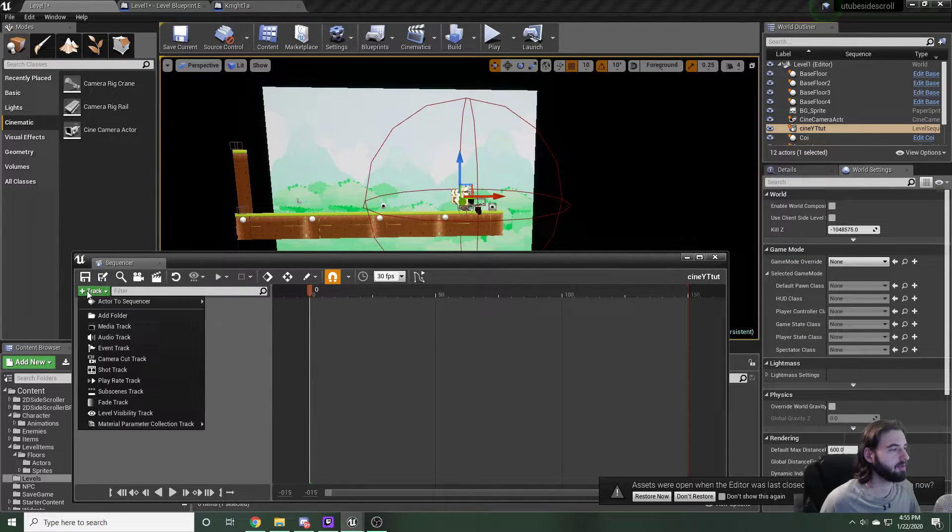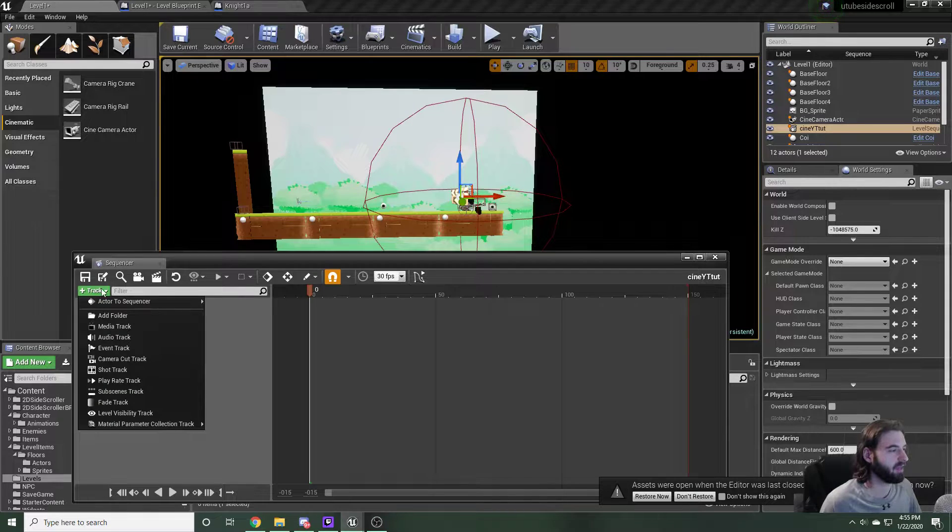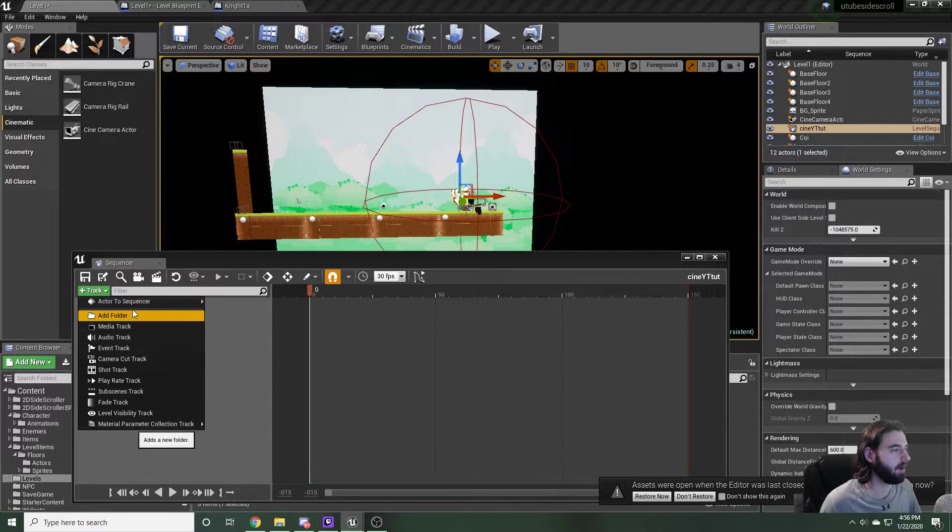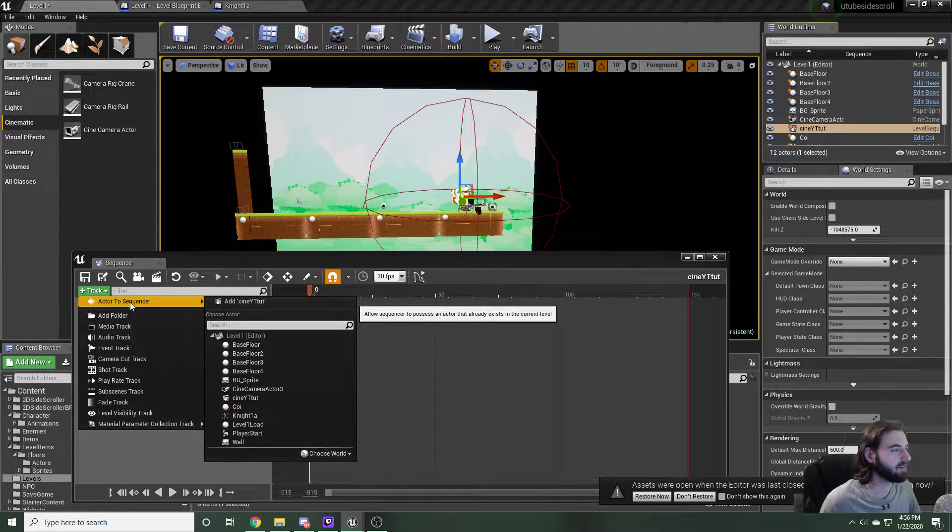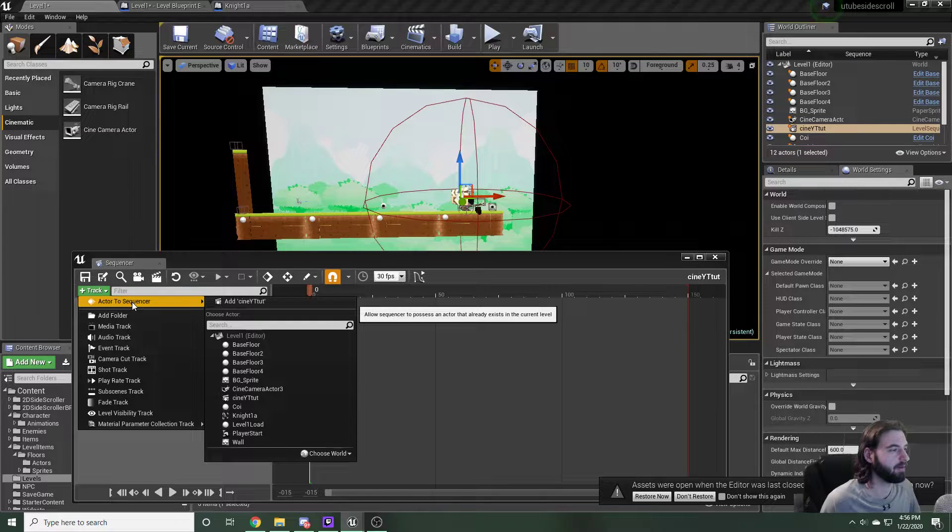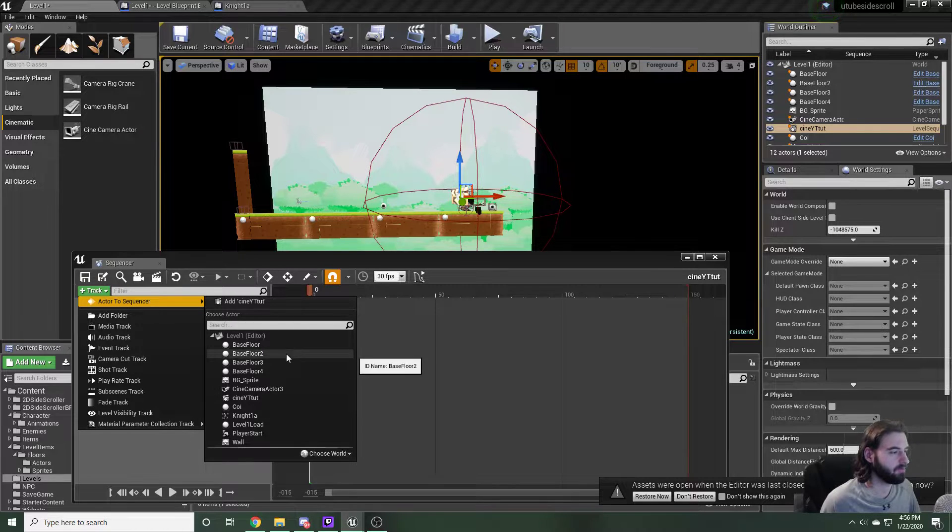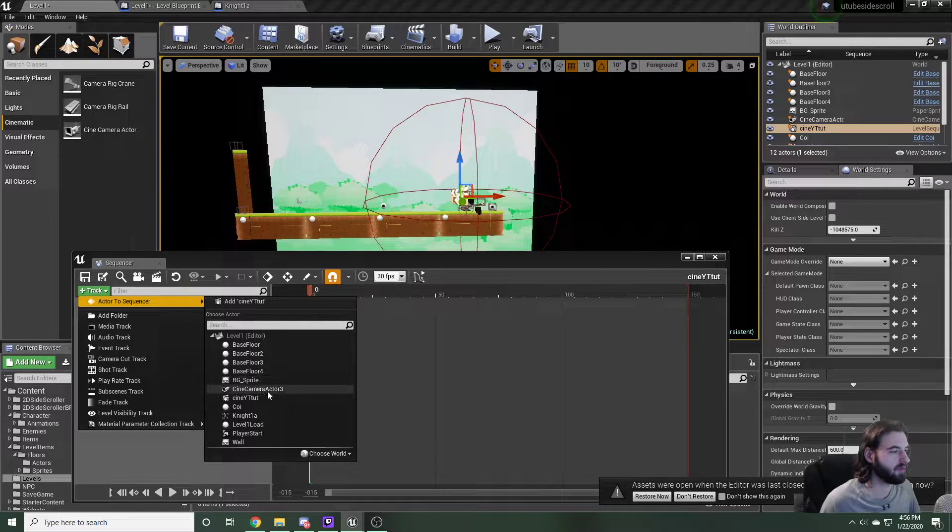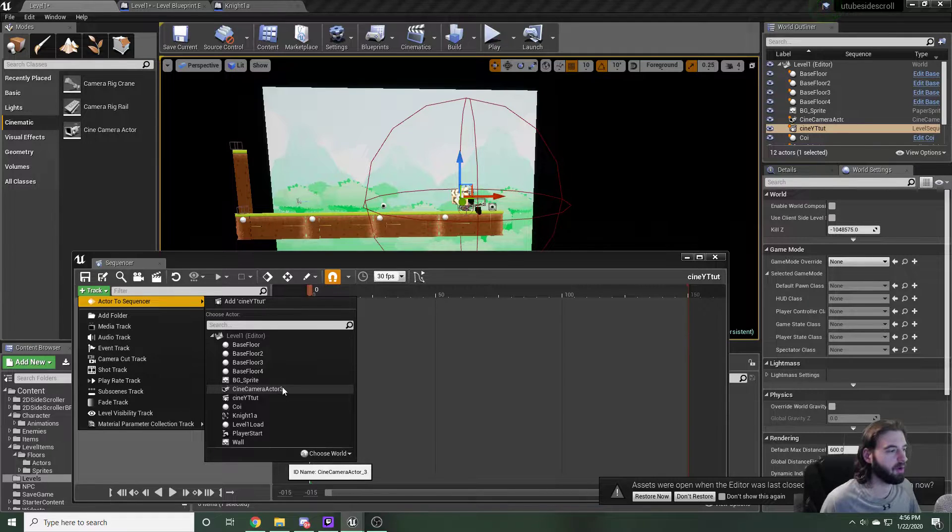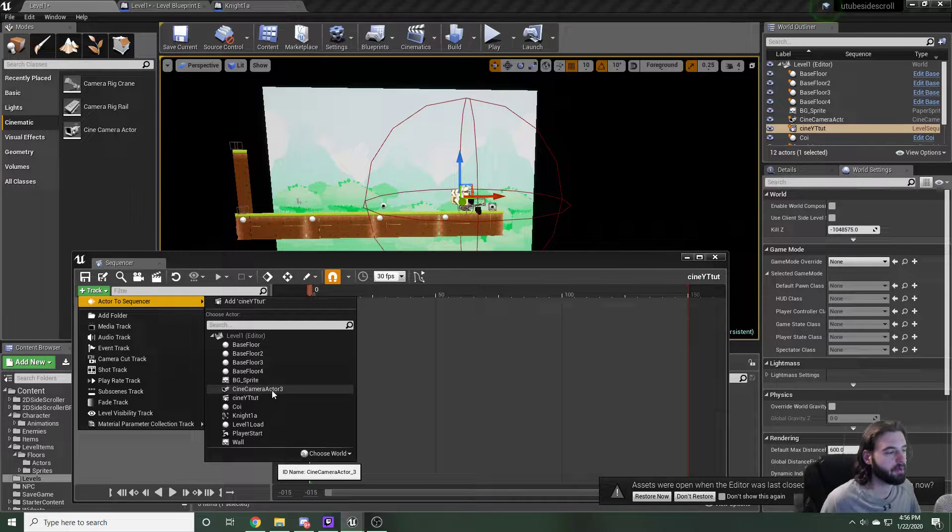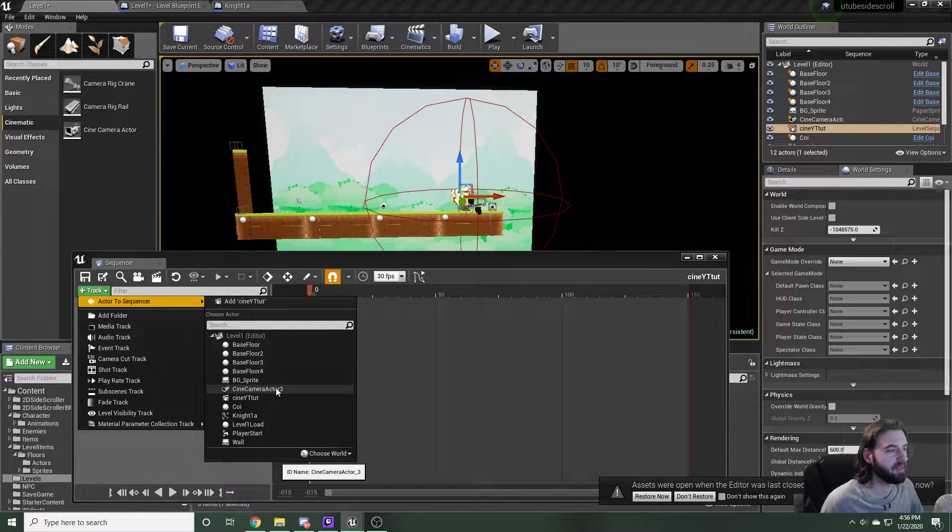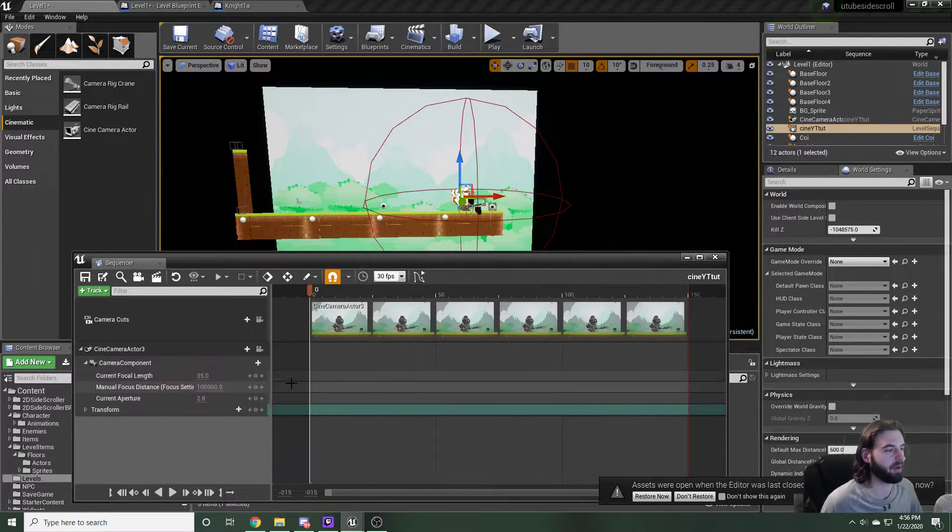To get started, we need to add a track. To add a track, we're actually going to add an item. We're going to actor to sequencer, this top thing right here. Click that, scroll down until we find our cine camera actor. For you, it's going to be cine camera actor one, because I've done this multiple times. For me, it's cine camera actor three.